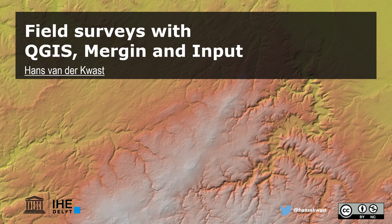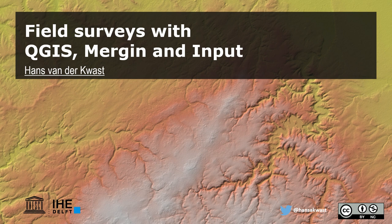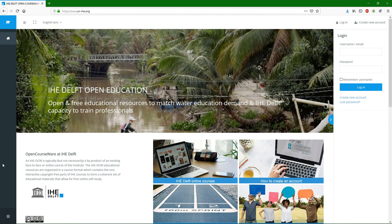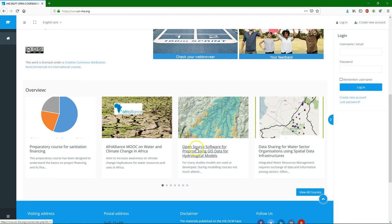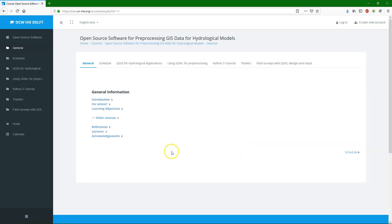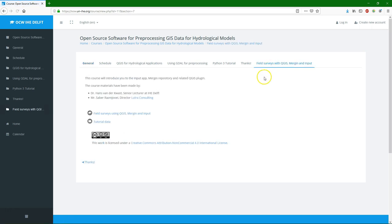My name is Hans van der Kras from IHE Delft Institute for Water Education. I'm going to show you in this video how to do a field survey using different open source applications: QGIS, the Mergin Platform, and the Input App. This video is based on a tutorial that is on our OpenCourseWare website at ocw.un-ihe.org, under the course Open Source Software for preprocessing GIS data for hydrological models. You can find it under the tab Field Surveys with QGIS, Mergin and Input. The tutorial was developed together with Lutra Consulting who has developed the tools.